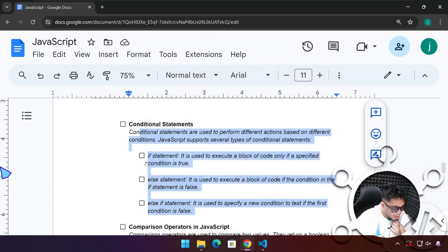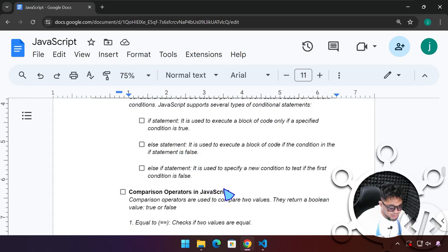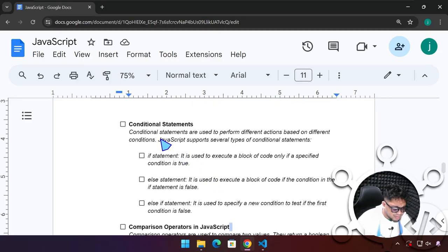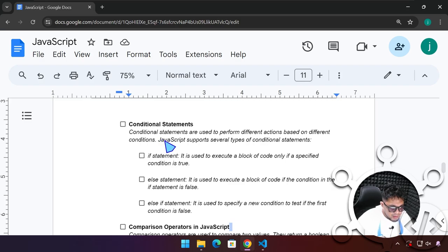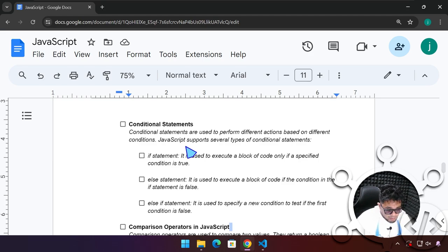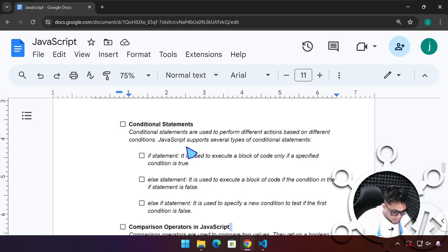Today we're going to be learning about conditional statements and comparison operators in JavaScript. Conditional statements is very, very important. Every time you create an app or any program, regardless if it is web development, a desktop application, a mobile app, or maybe game development, conditional statements is always there.